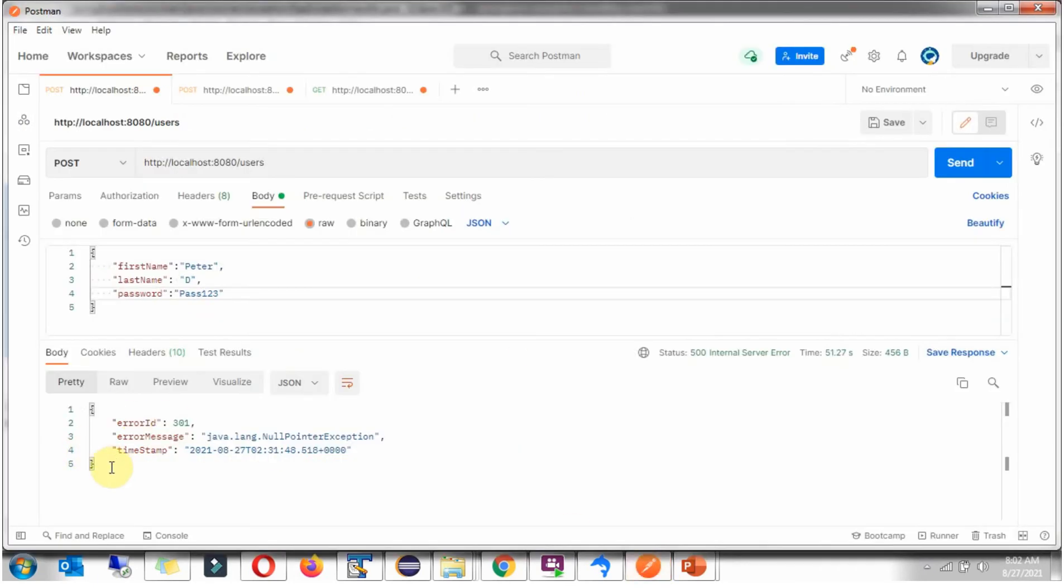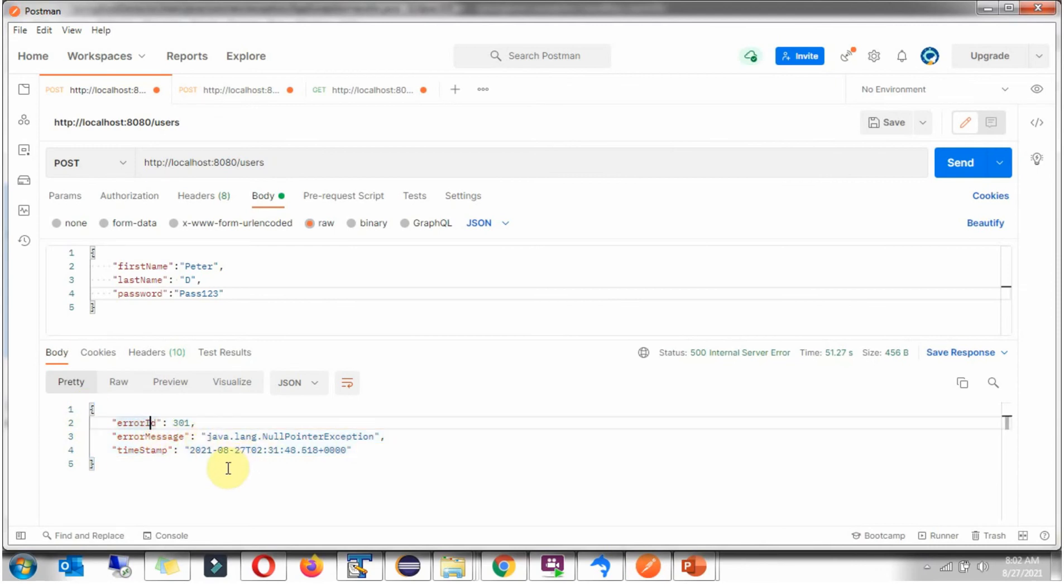And here we got the output, ErrorID, ErrorMessage and timestamp. This way we got customizable errors.